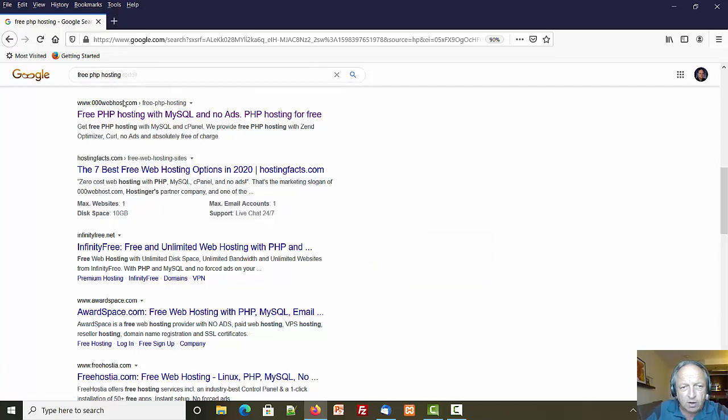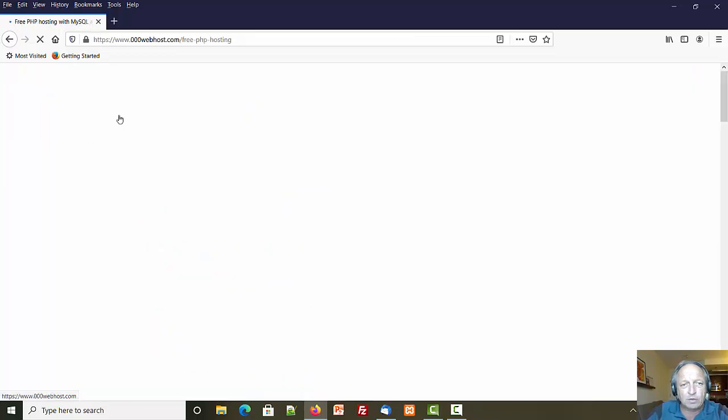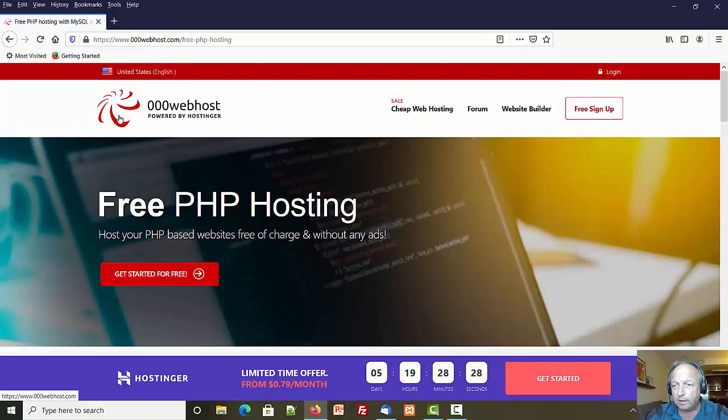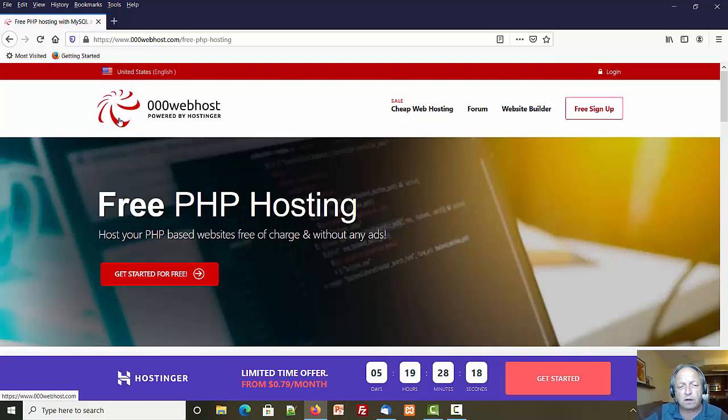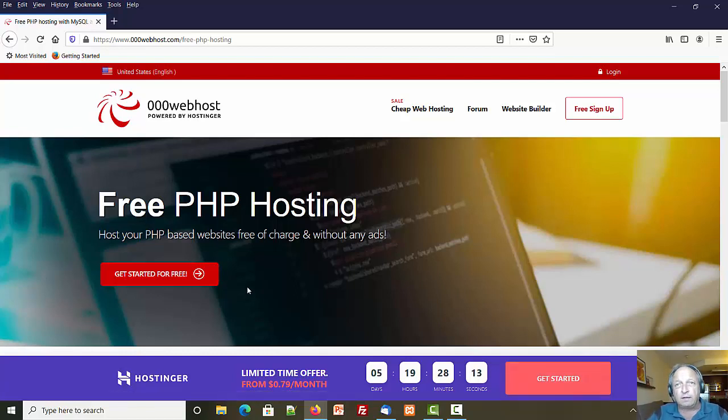Just looking at this list, I think 000 web host is a choice, infinityfree is a choice, and award space might work too. I'm gonna go ahead and start with 000 web host. I've used that a few years ago, switched over to X10 hosting, maybe I'll switch back.